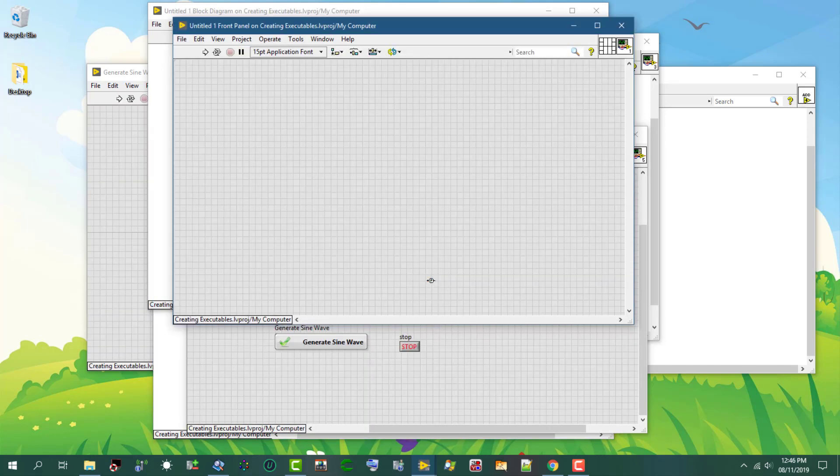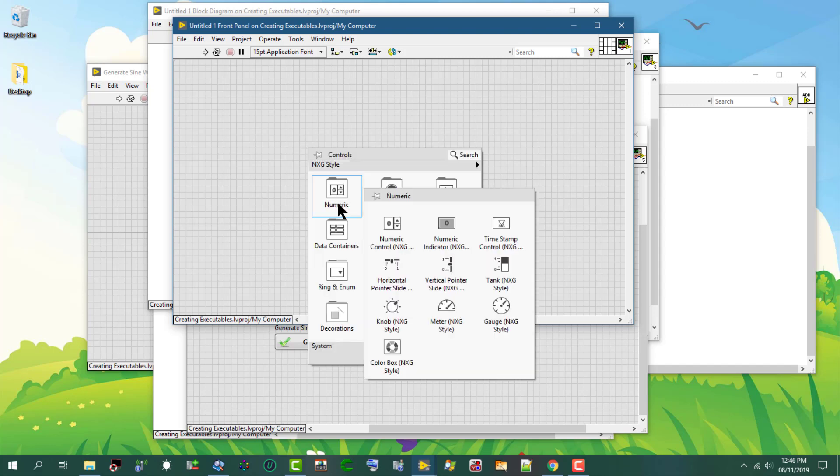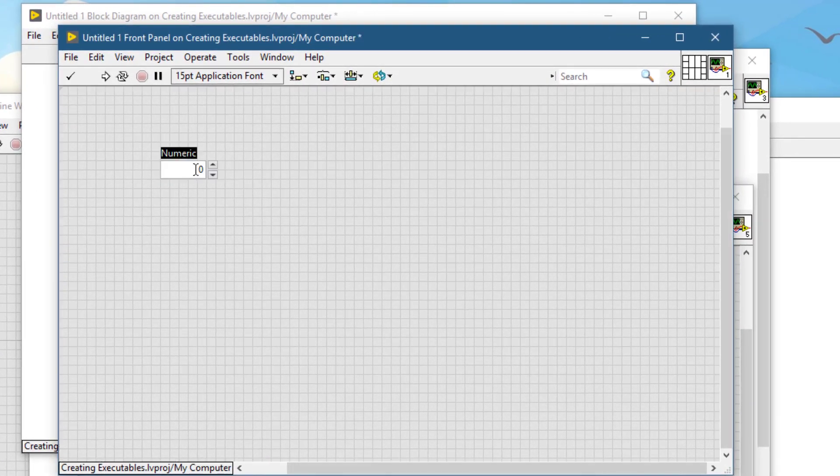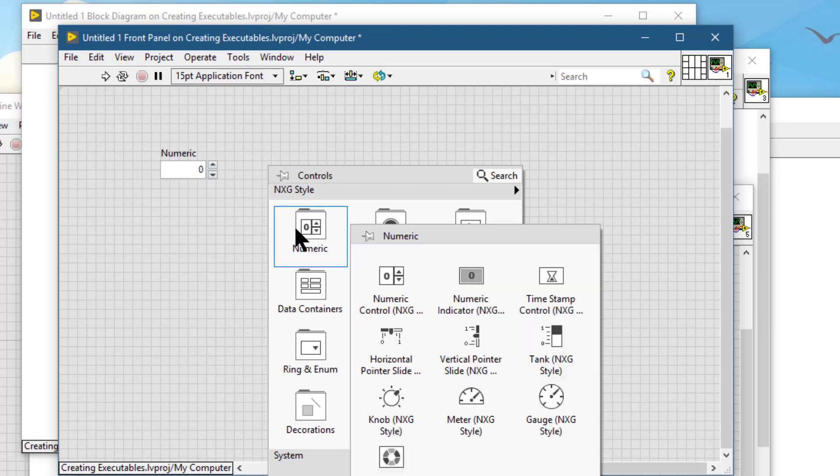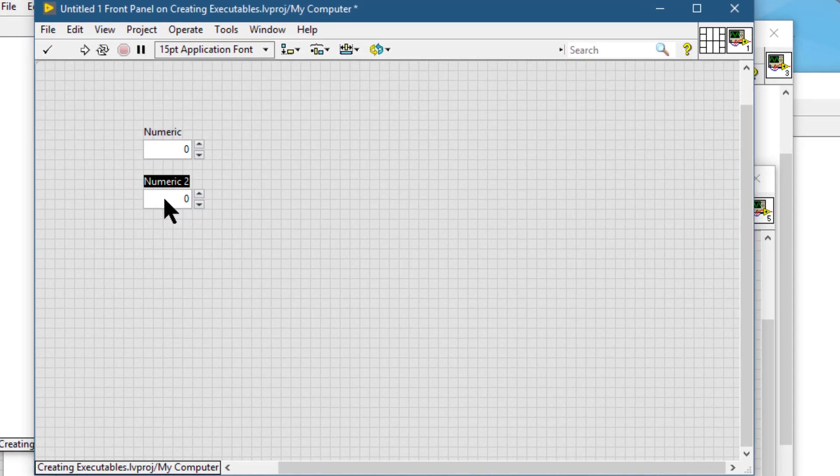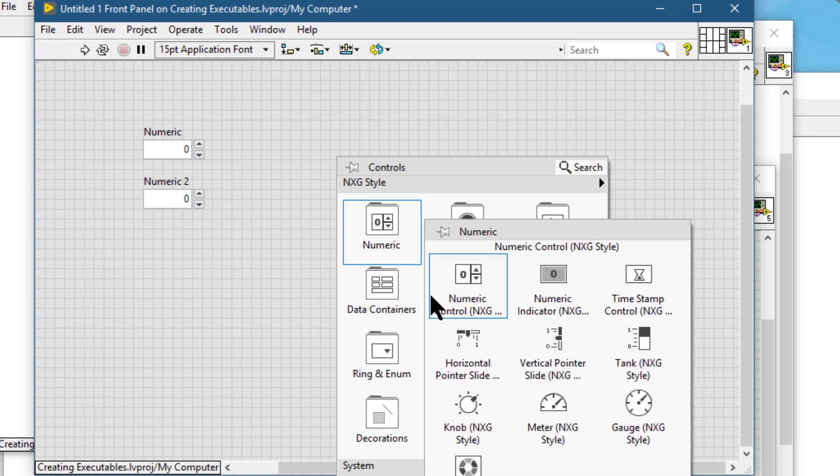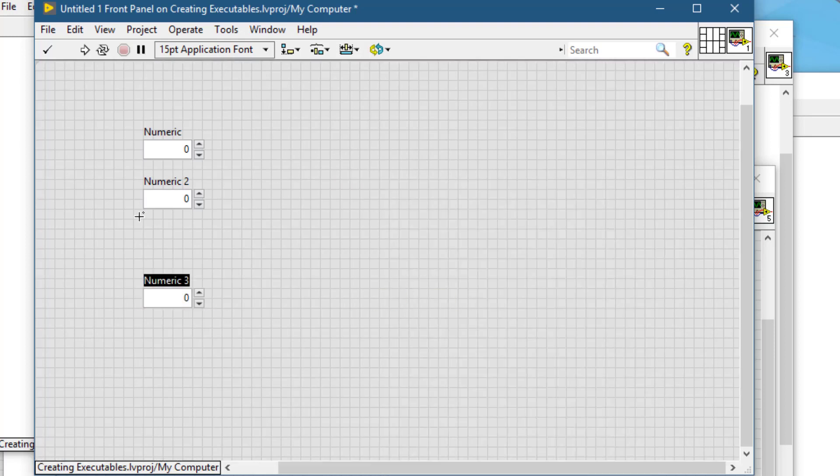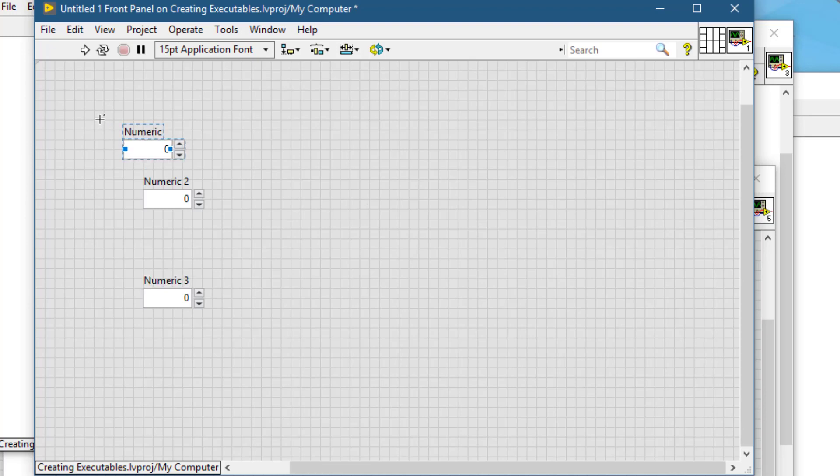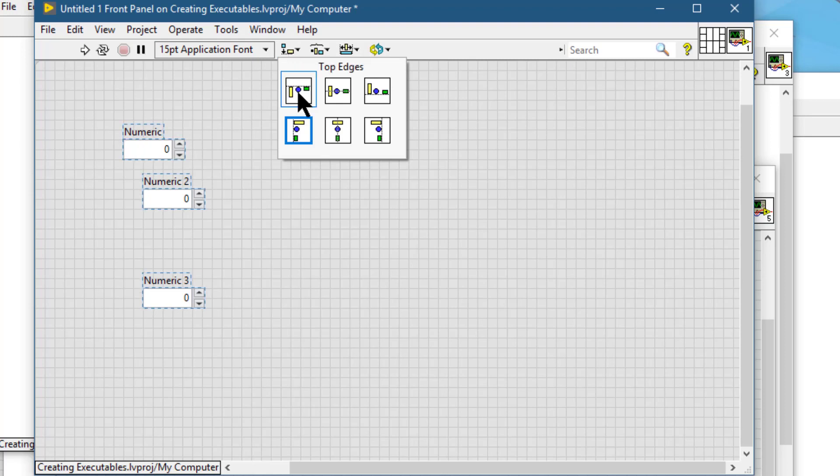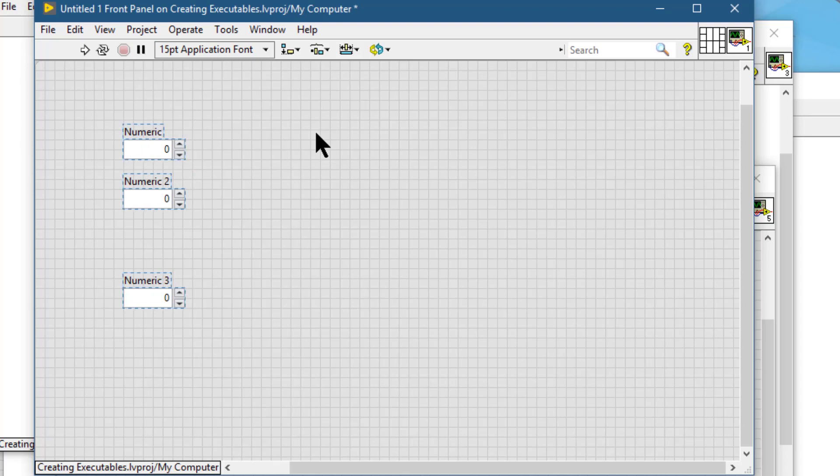If we have several objects on the front panel or block diagram, we can use the align objects to change the alignment of the objects. For example, if they are out of alignment, we select them, then we can go to align and then we can apply all these alignments: top edges, vertical centers, bottom edges, right edges, horizontal centers, or left edges to align the objects to our liking.